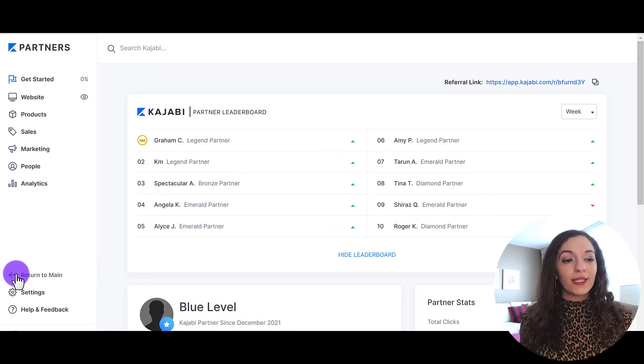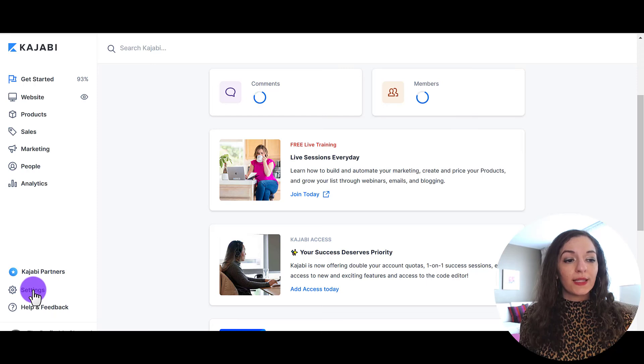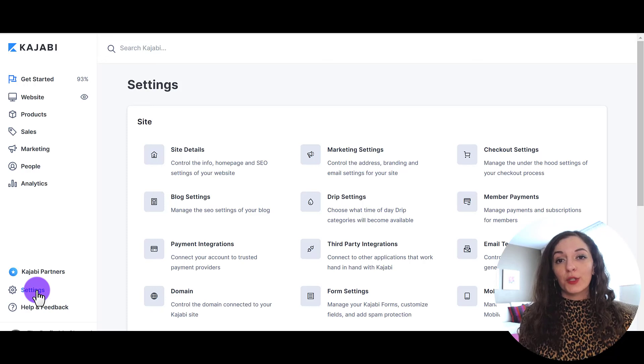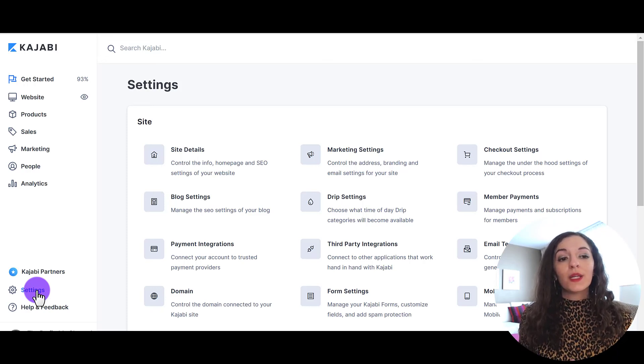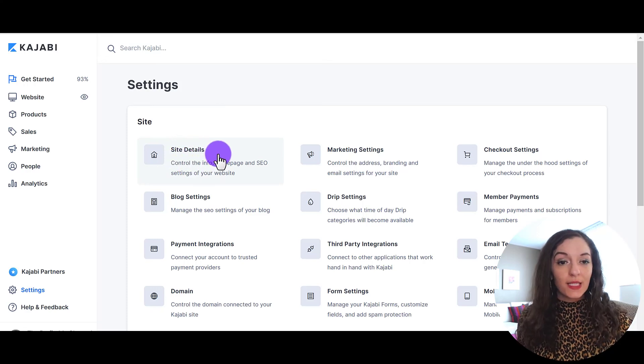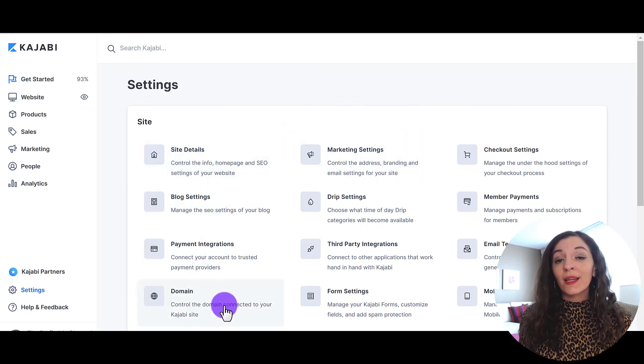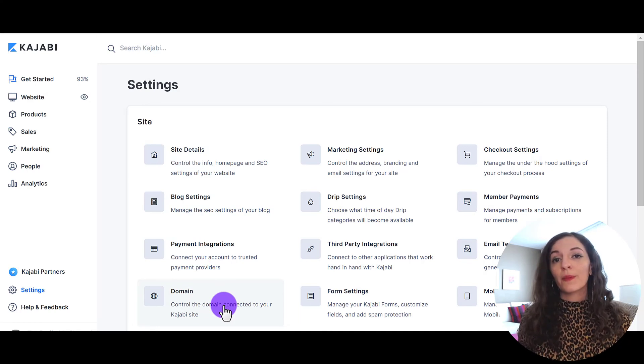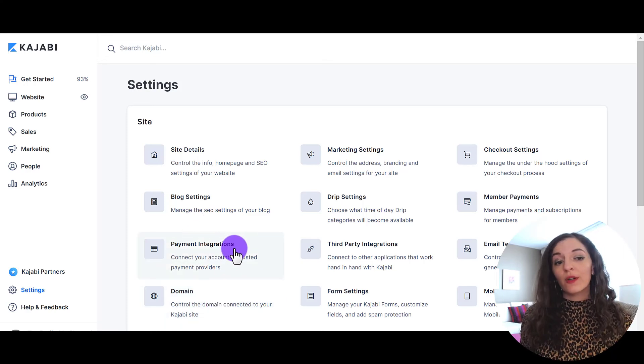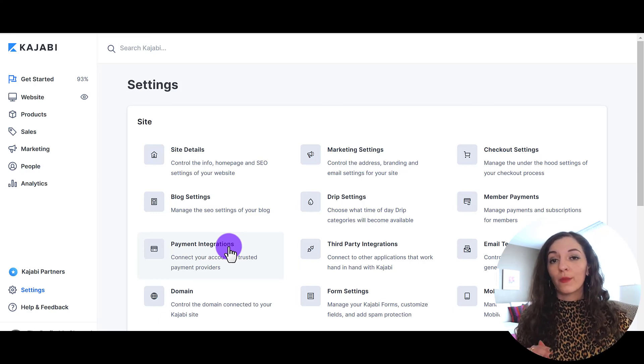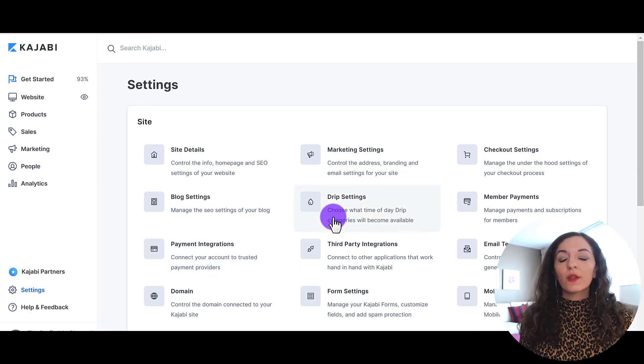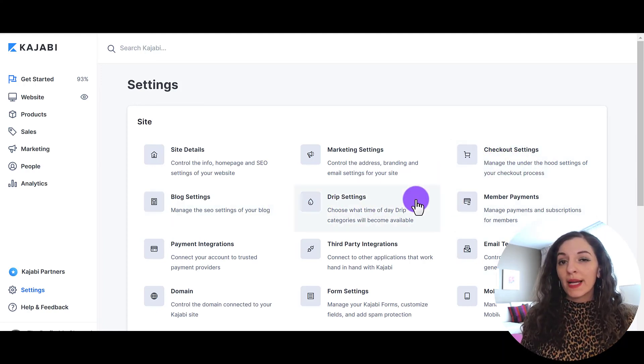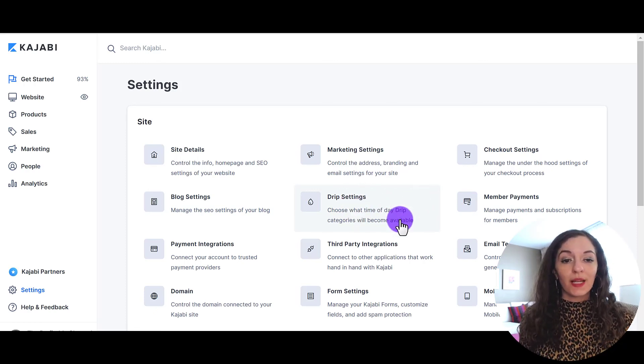All right, I'm going to go back here to where it says return to main and show you these settings area right here. So settings is probably one of the first areas that you want to go into once you've first created your Kajabi account, because there are a few things you want to customize. So your site details, your marketing settings, your domain, like if you have a custom domain and you want to connect it to your Kajabi site, then this is where you would do that right here. Your payment integration. So you would from within here integrate your stripe and or your PayPal account to receive those payments. So I would recommend coming in here and just clicking into each one of these. Some of them might not be applicable to you like drip settings.